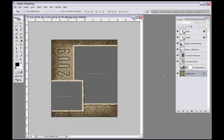Then we have a top right paste into area on the right hand side. You'll see we have a hue and saturation layer here which we'll talk about in a minute, and then we have our background layer.